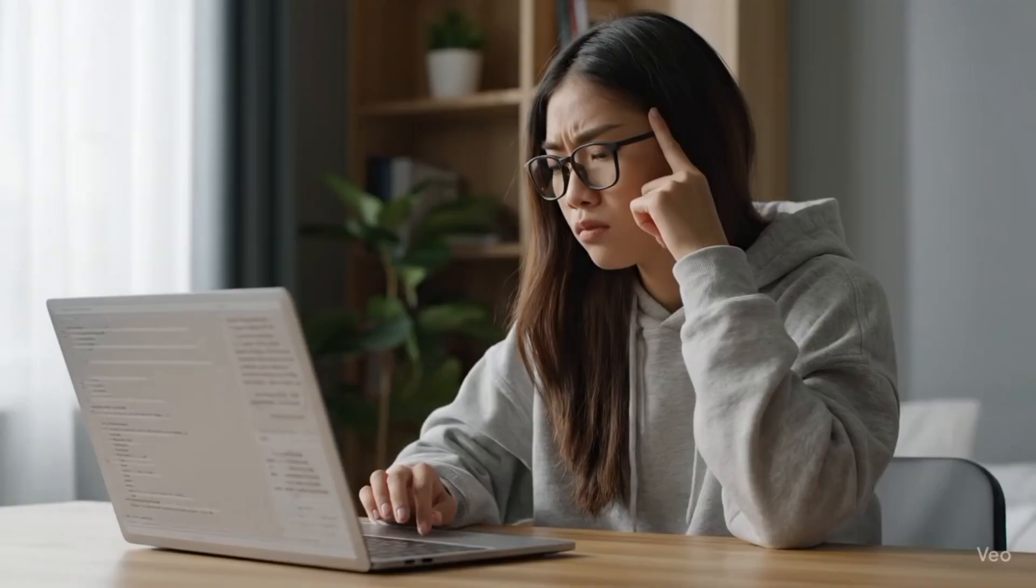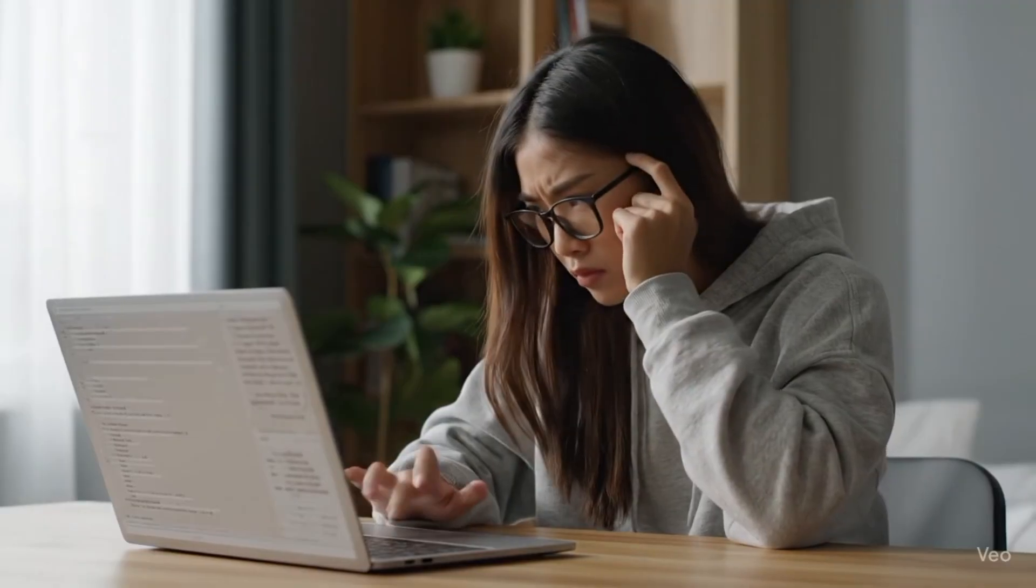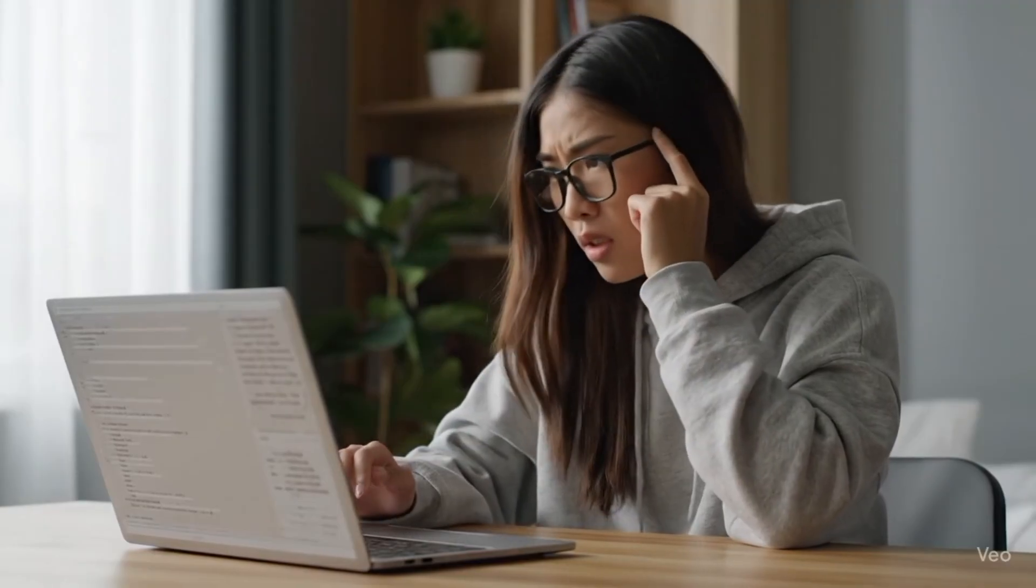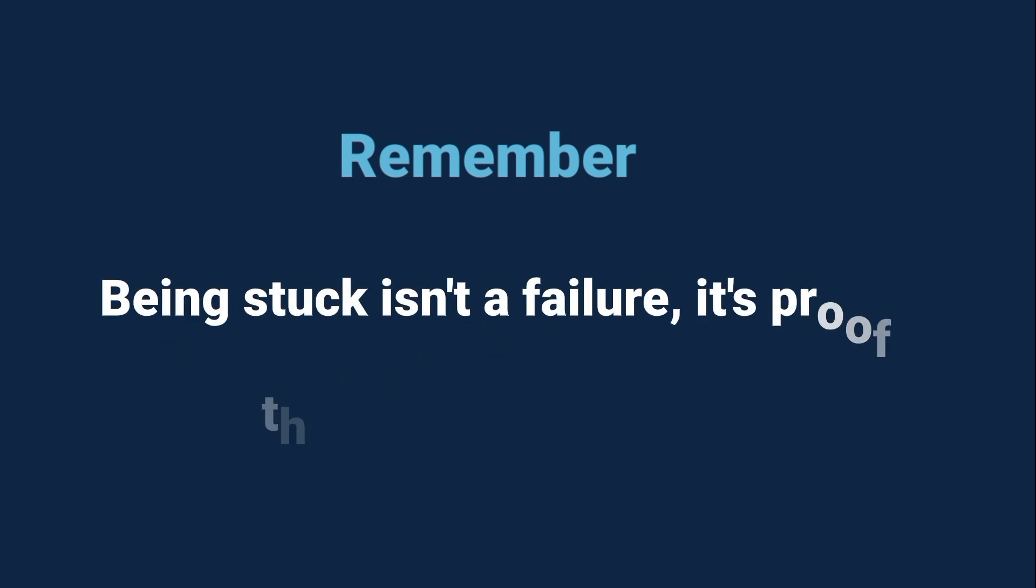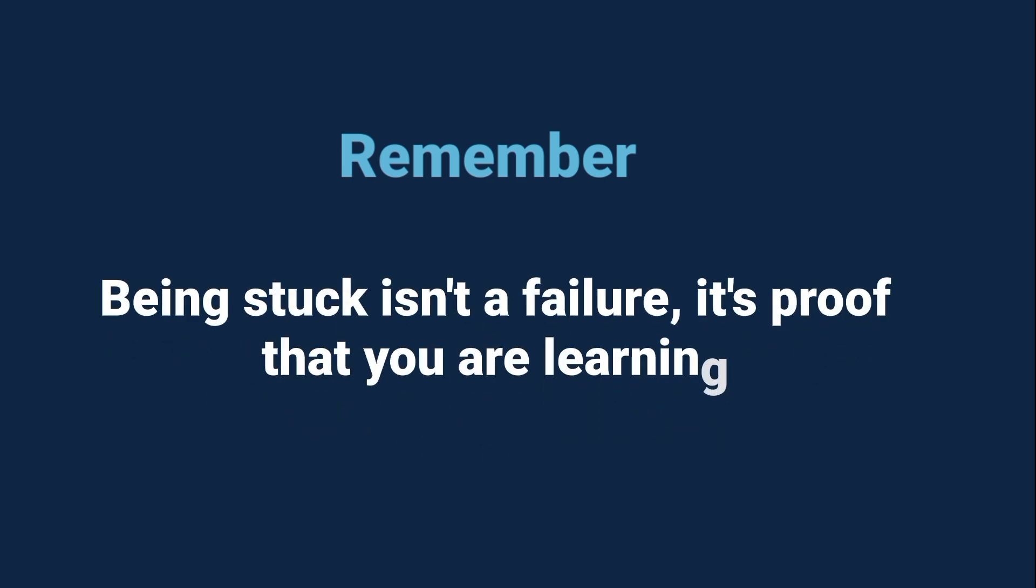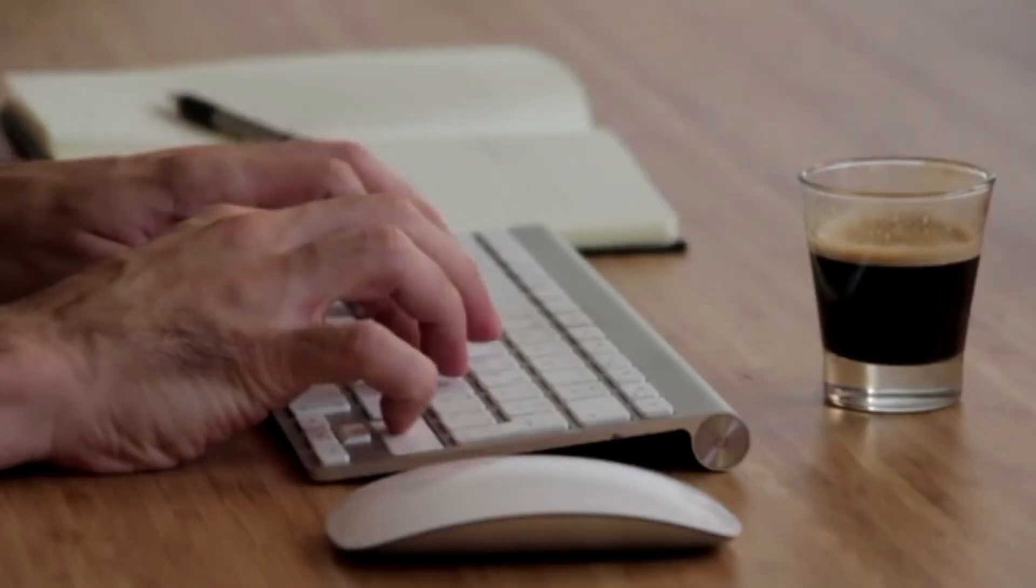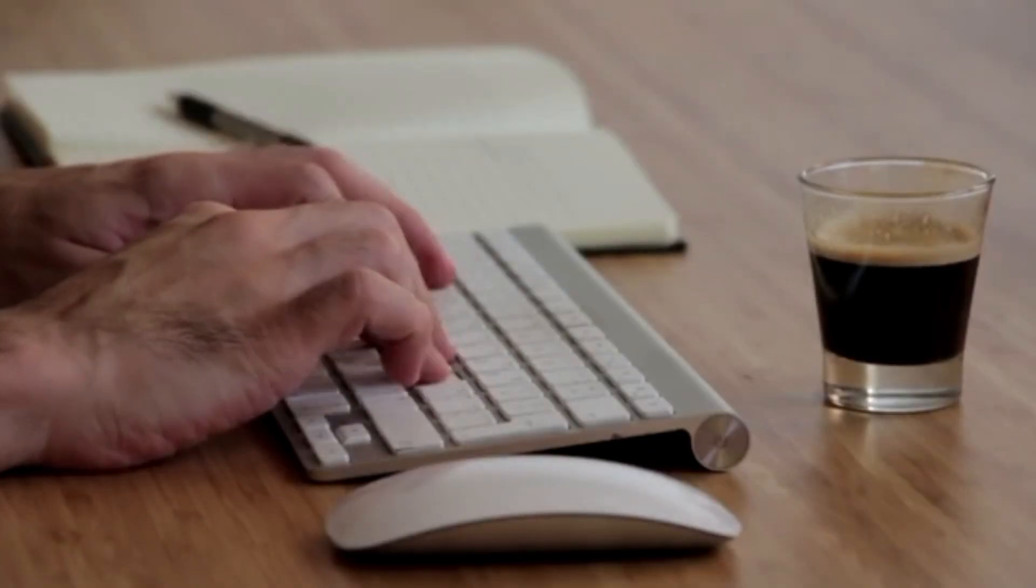Keep a small coding journal, track what you learn, and don't get discouraged when you feel stuck. Remember this. Being stuck isn't failure, it's proof that you're learning. Every programmer, no matter how experienced, gets stuck. The key is to keep going.